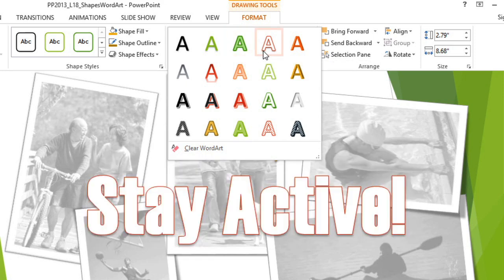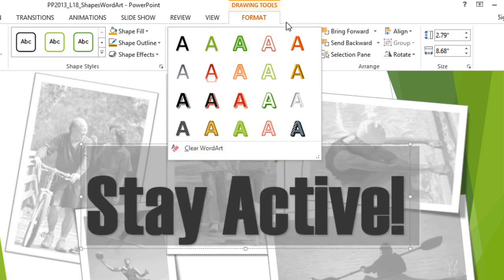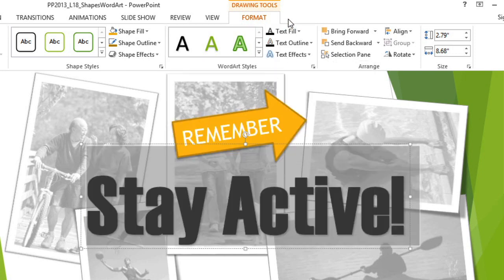However, none of these are quite what I'm looking for, so I'm just going to click out of that, and I'm going to create my own Word Art by selecting a fill color, an outline color, and some effects.